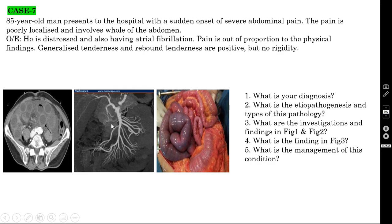This could be a case of embolus blocking the artery — with a thrombus, the superior mesenteric artery would typically be blocked at its origin rather than distally. In this picture, because blood supply is cut off, the small bowel has already undergone color change. The large bowel appears normal (pink color), but part of the small bowel shows color change — figure three shows gangrenous bowel.